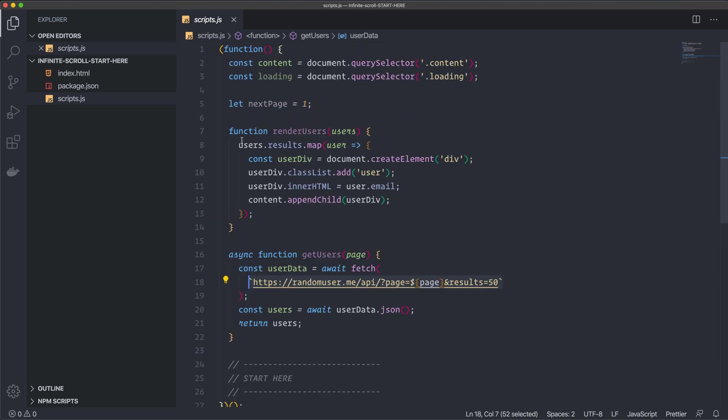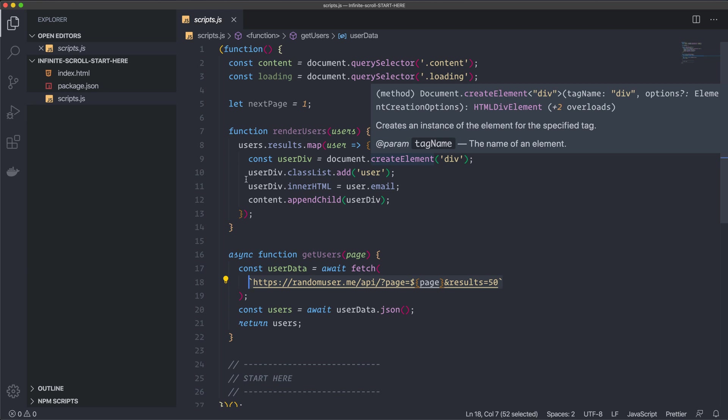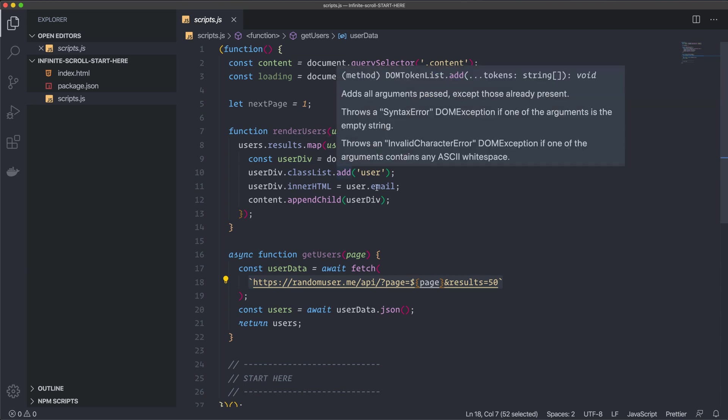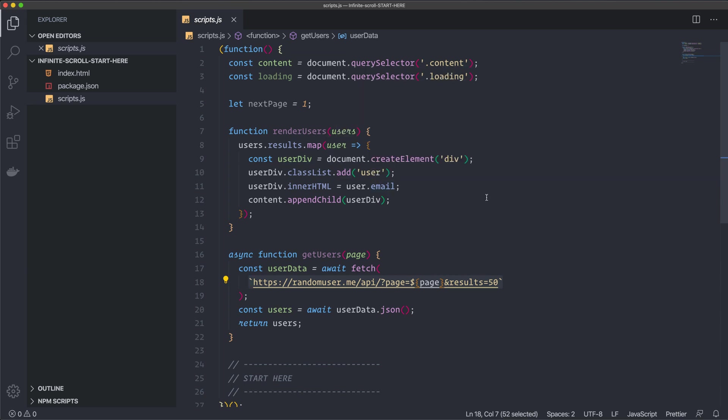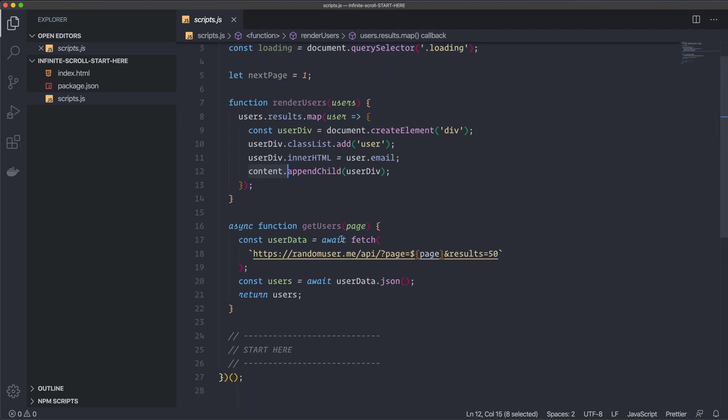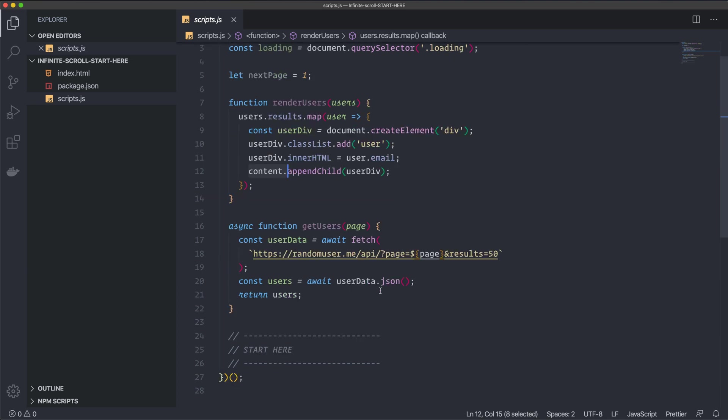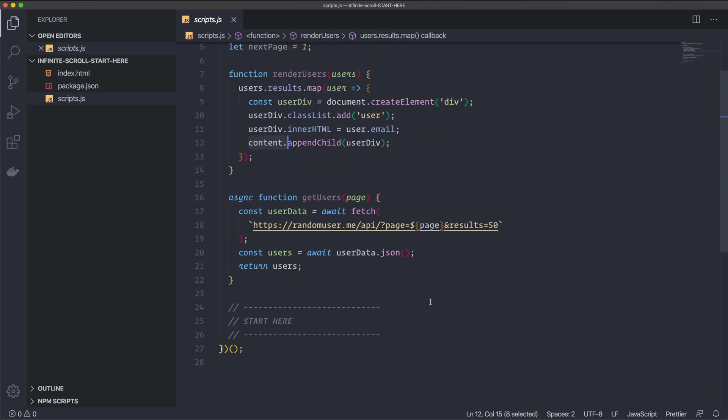So we have something to work with. And then I created this renderUser function. And what this does is it renders the users to the DOM. So this is a function that will create div elements for each user and render them to our DOM. And in this case, I'm applying it to the content div, as you can see here. All right. So this is the starter code. And we are going to create one more function. I'm going to focus on the infinite scrolling itself.